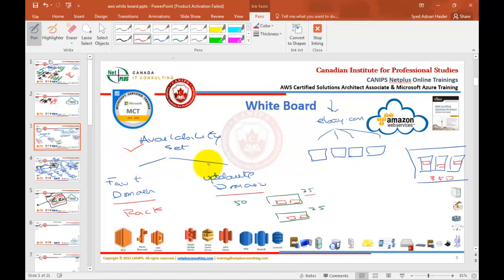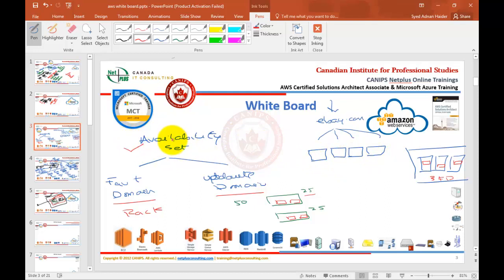This is what we're going to configure in Microsoft Azure. We're going to create our availability set, then we're going to create four web servers, and based on the availability set settings, all the servers will be automatically allocated in all fault domains and update domains. So let's get started.